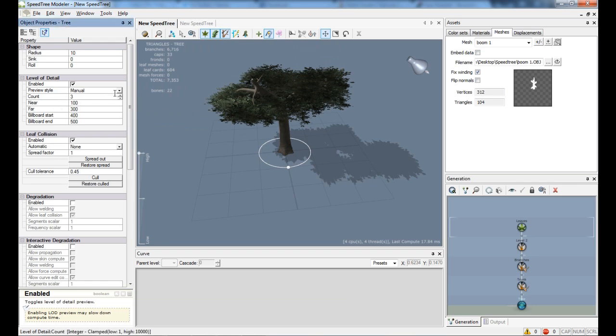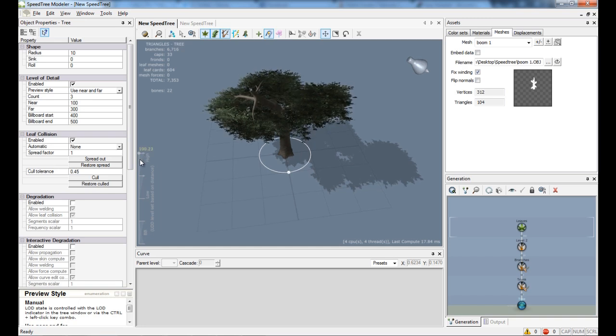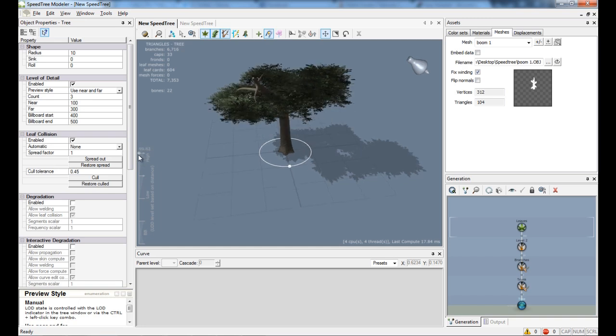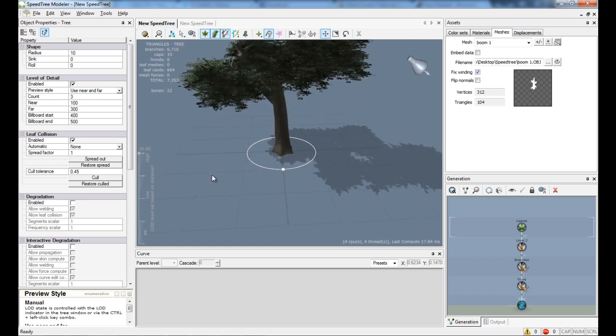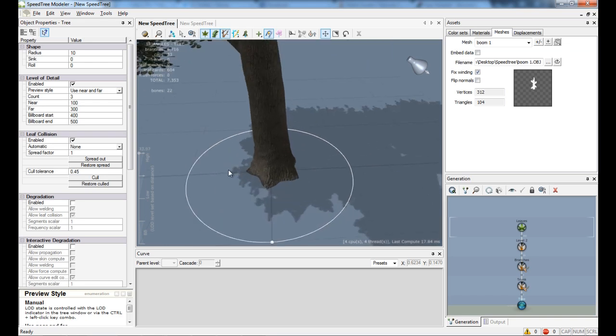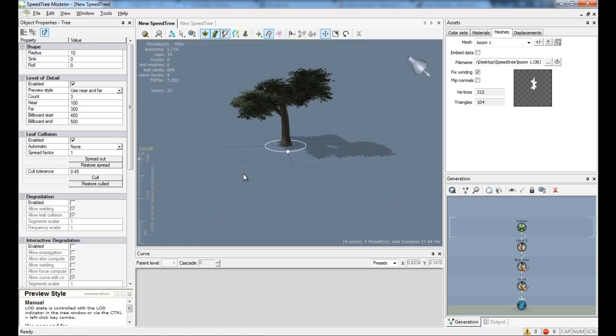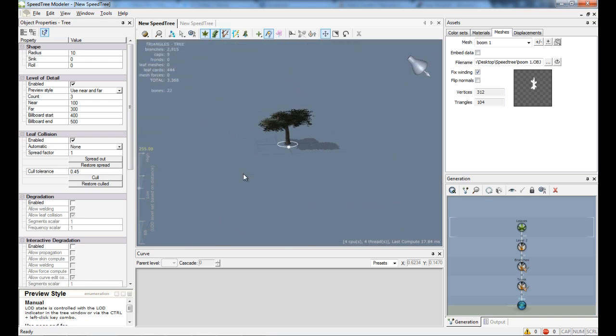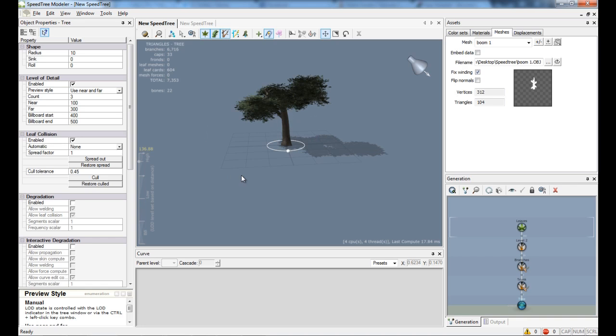Now we want it to be set to use near far. So if you walk near a tree it will look good. But as you go further away, as you can see here in the polygon count as well, it will decrease and increase.